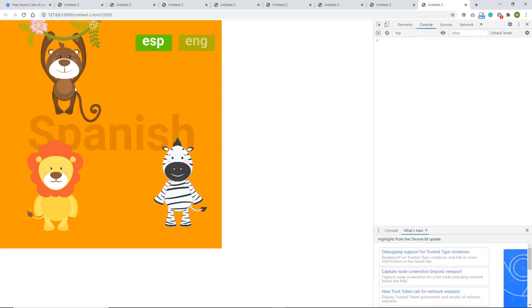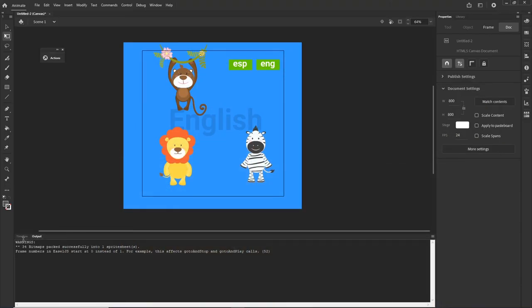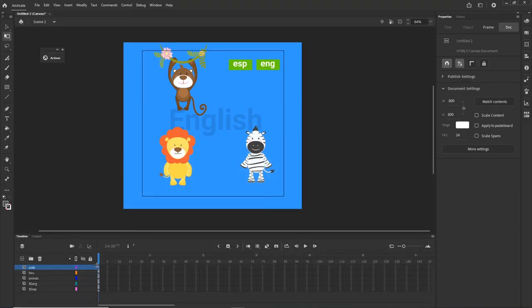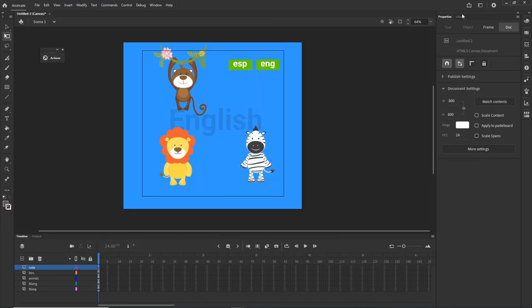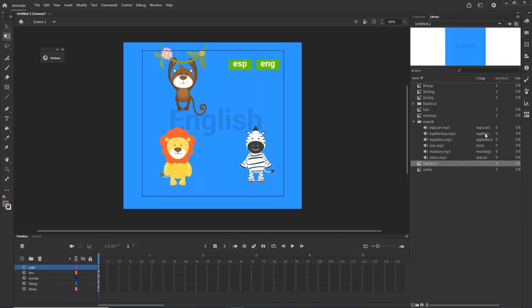I hit Ctrl+Enter and test — monkey in Spanish is not working and I don't have errors. Leon is working. I'll check whether I created a mistake. I check the library and I can see a mistake in the linkage name. I told you not to make mistakes there — and I made one. I'll fix it in the library.